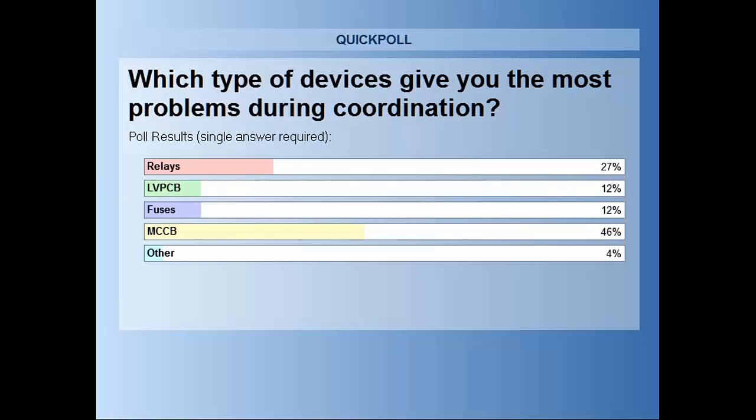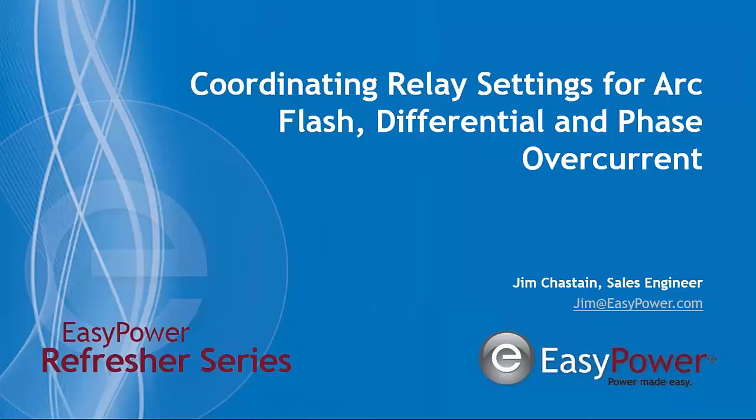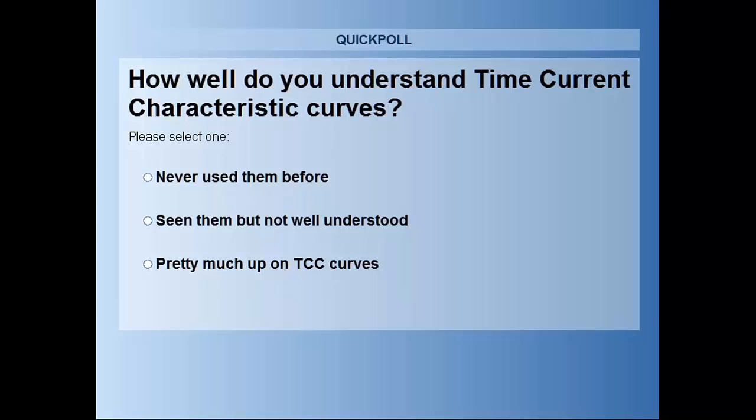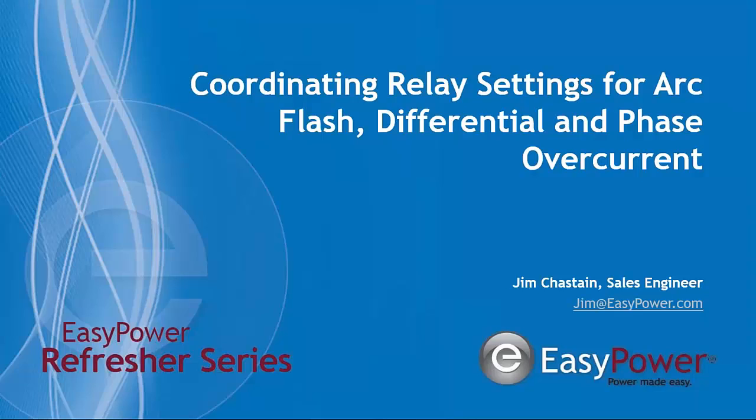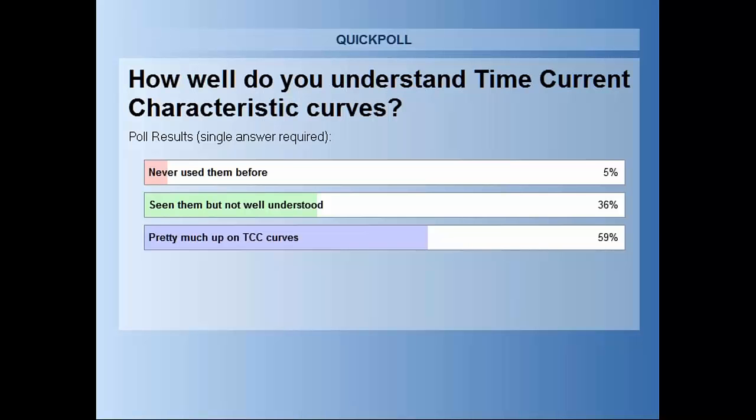The second question is a little bit more general purpose, and that is specifically regarding time current characteristic curves. How well are you up on the topic, and do you think it's something that you'd appreciate some additional information on? As we get more into this, you'll see the reason for asking the question. There's always a need to understand the tools that we use in coordination because there's a lot of information delivered. Here's how the audience reported on that topic.